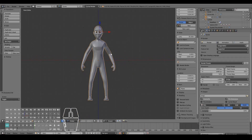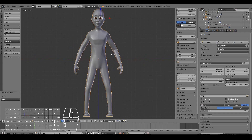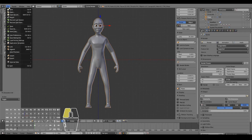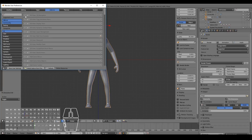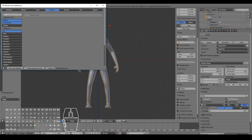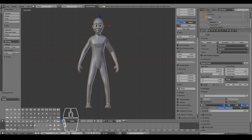With this model here I'm going to go into File, User Preferences, and under Add-ons I'm going to type in Rigify, then just check Rigify and we're pretty much ready to go.